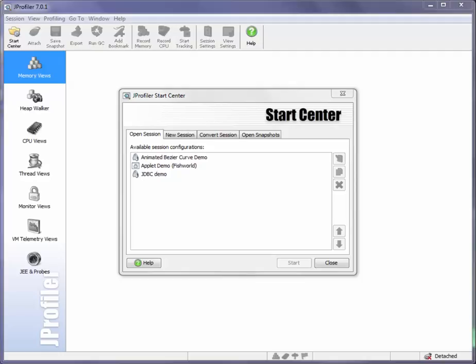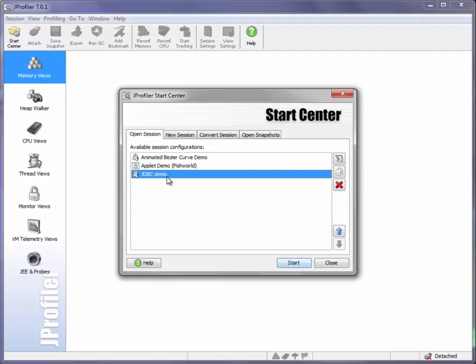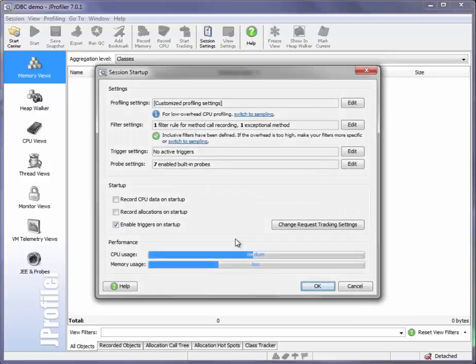And I'm going to explain this with a concrete example. So let's start the JDBC demo session that is included with JProfiler.